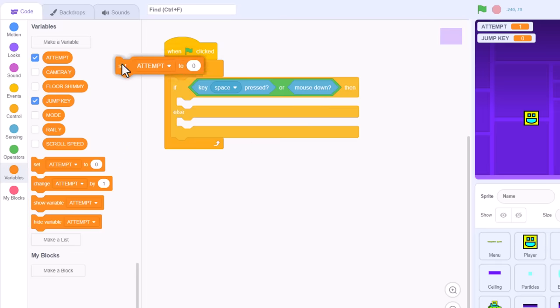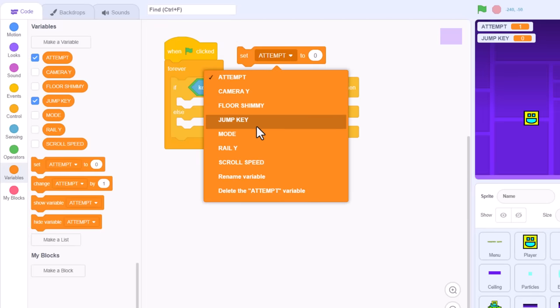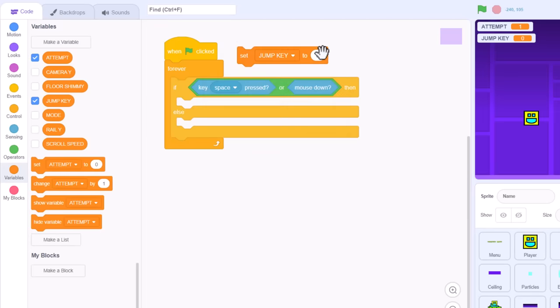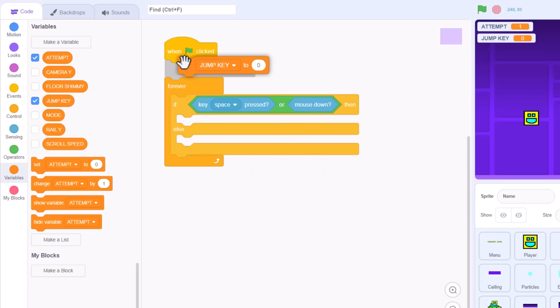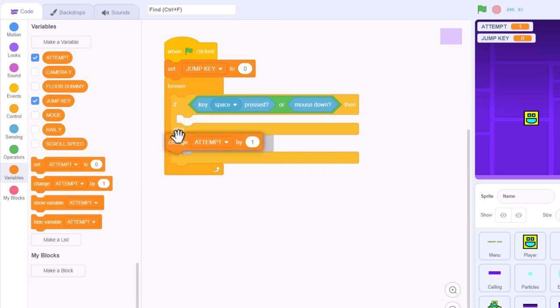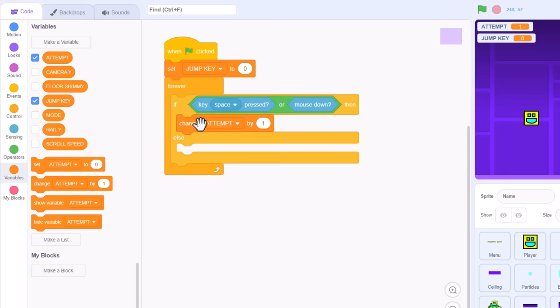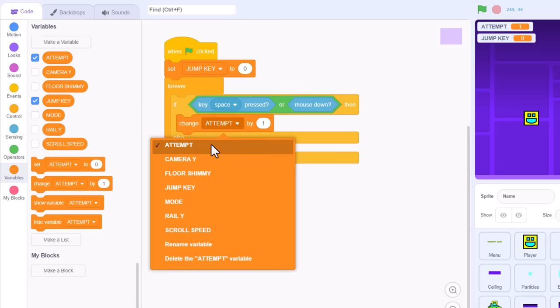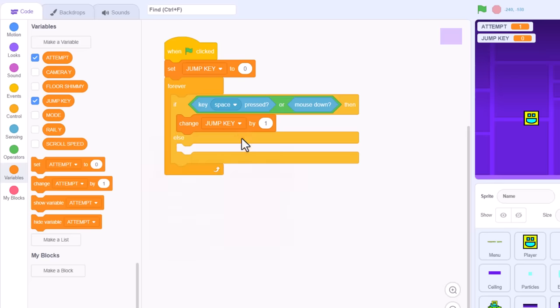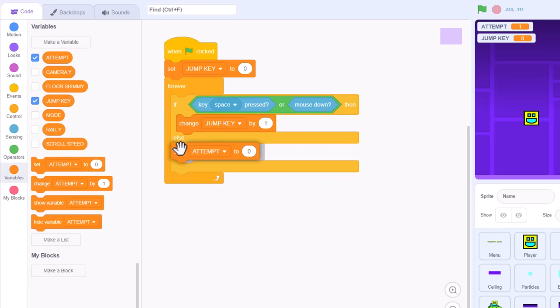Right, begin right away by setting jump key to 0. Then, when the key is pressed, we don't set, but we change jump key by 1. That will let us know how long the key has been held down for. Very useful. And finally,